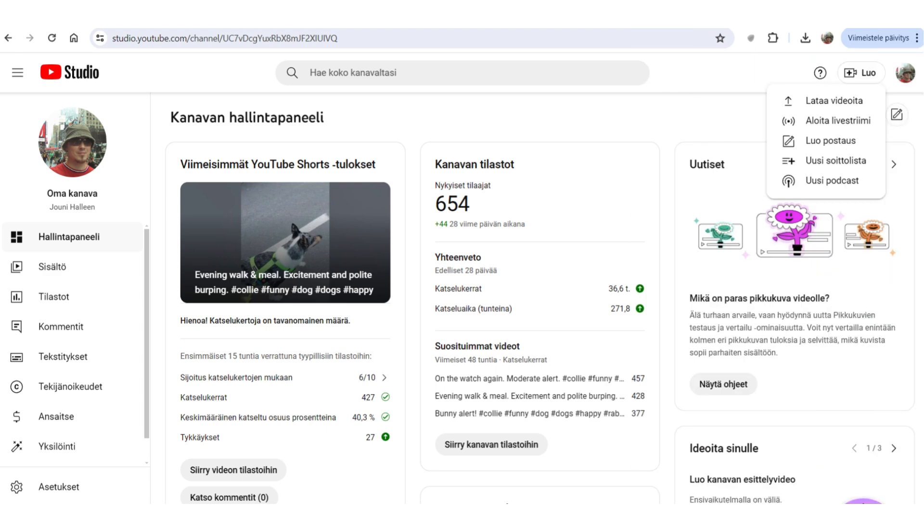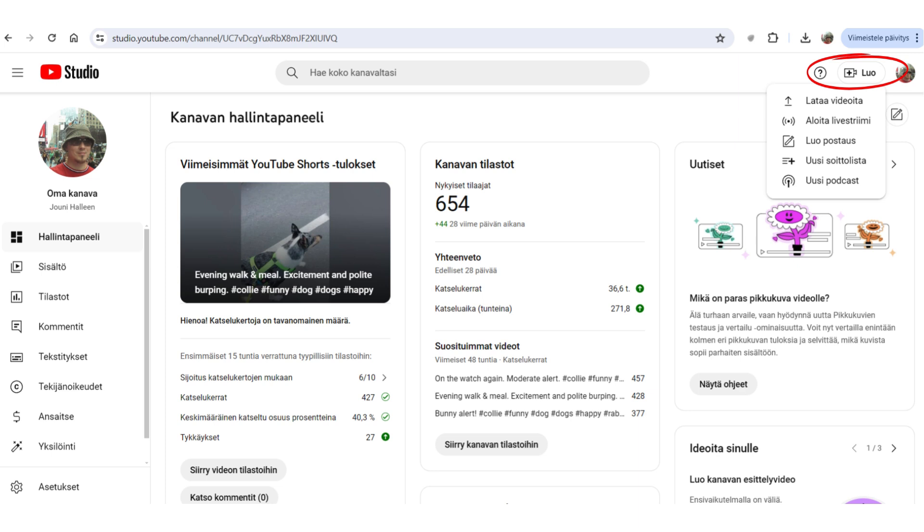So, the next thing you will do is open up YouTube Studio. And on the right top, you can see the plus sign. In my case, my YouTube Studio is in Finnish. So, sorry about that. But it should say create over there.